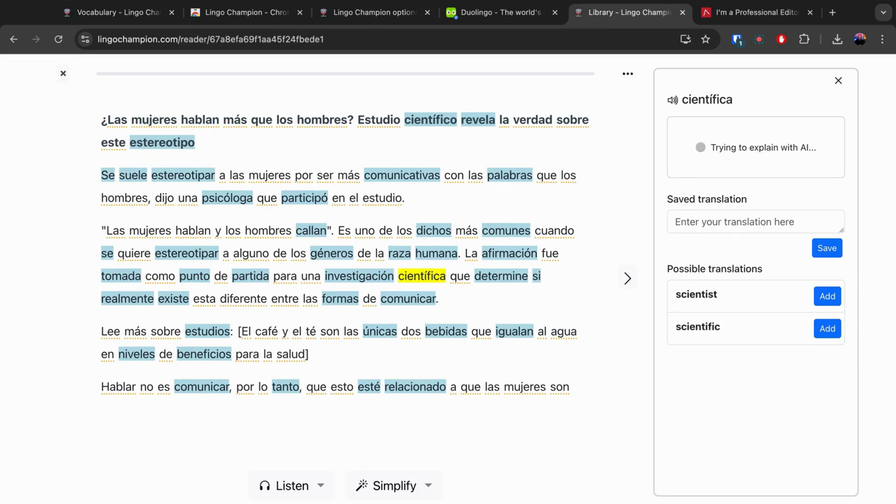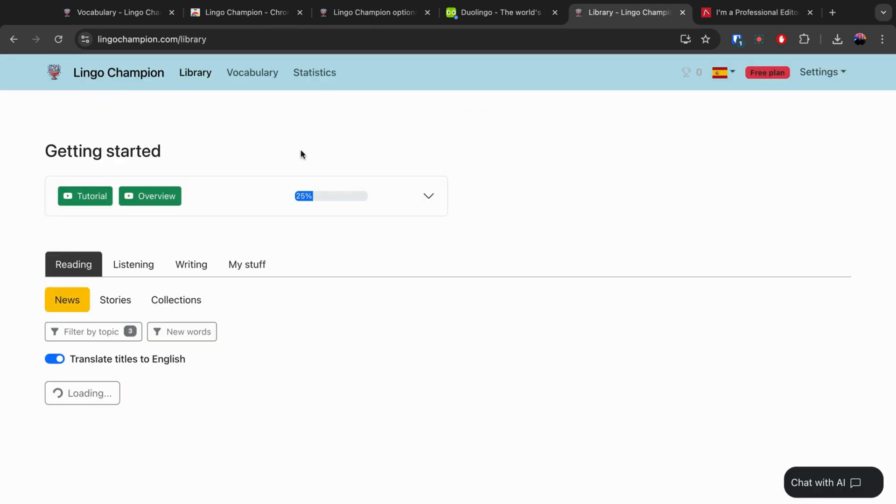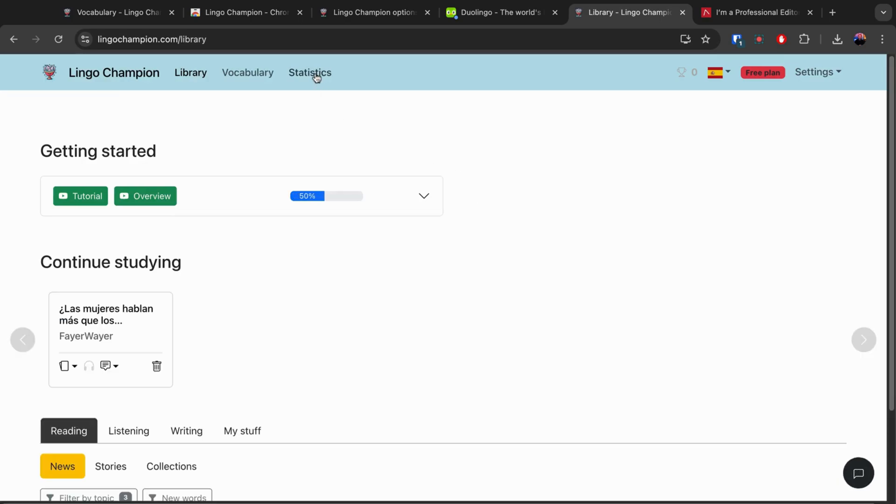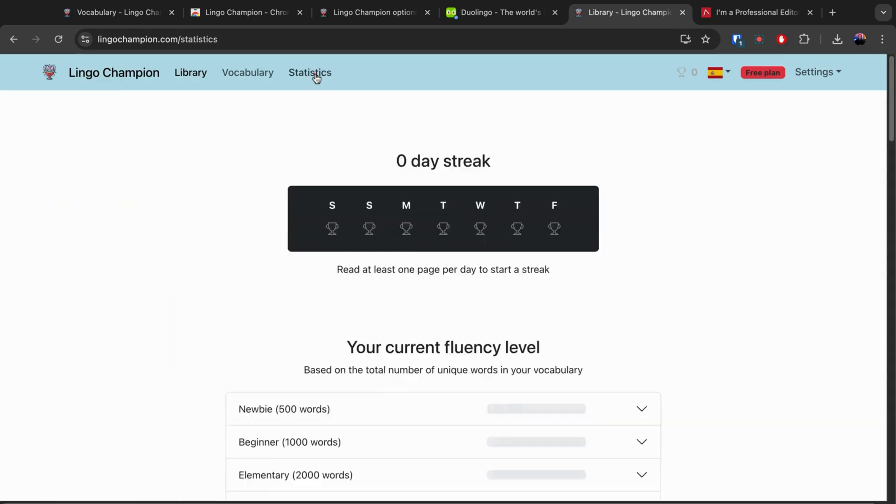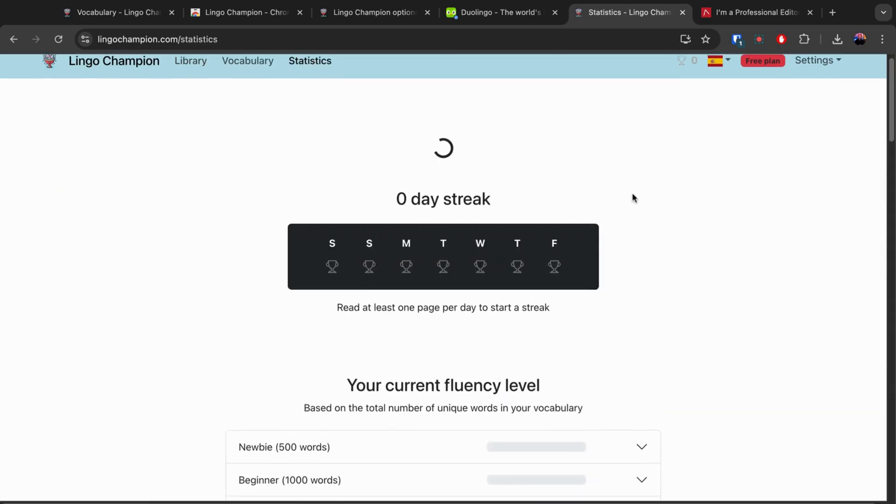The writing section allows you to chat with AI. The more you engage with comprehensible content, the more naturally your brain picks up patterns.